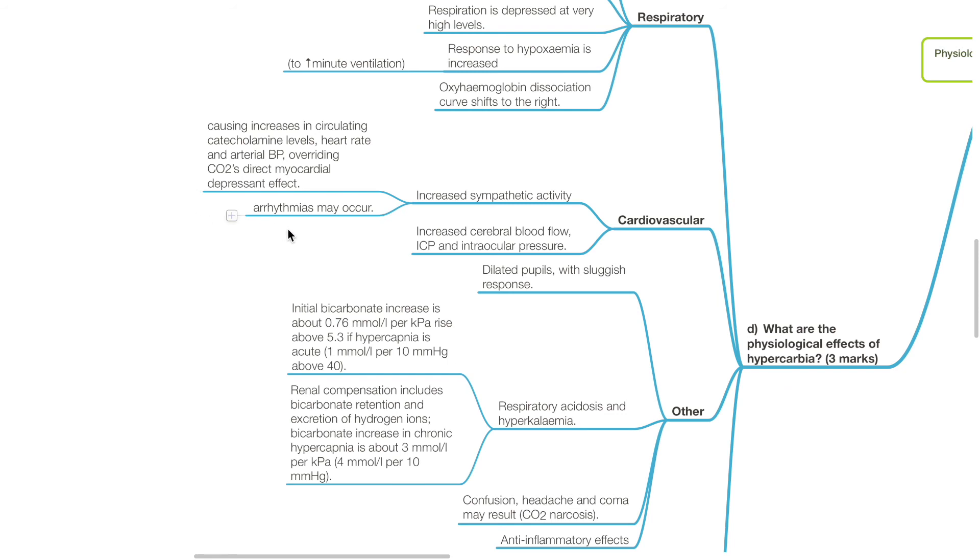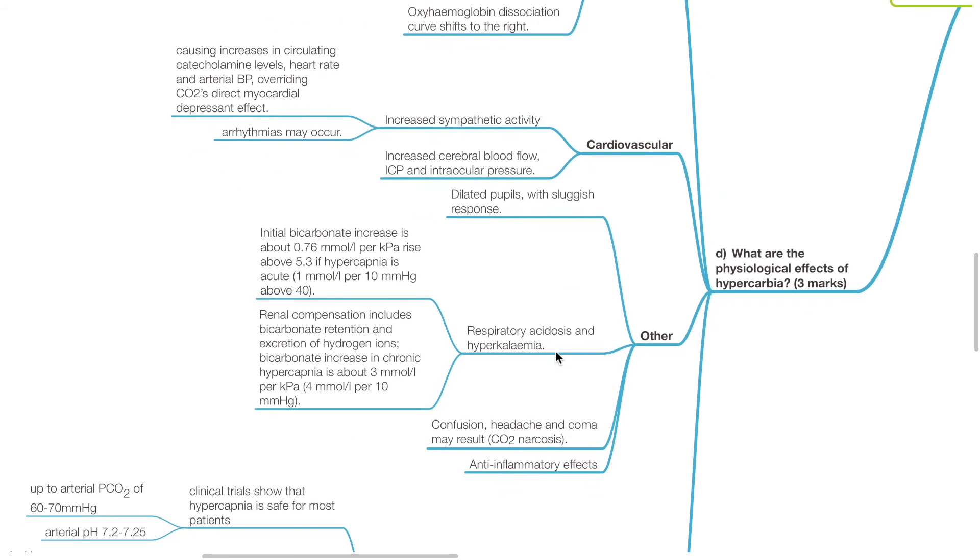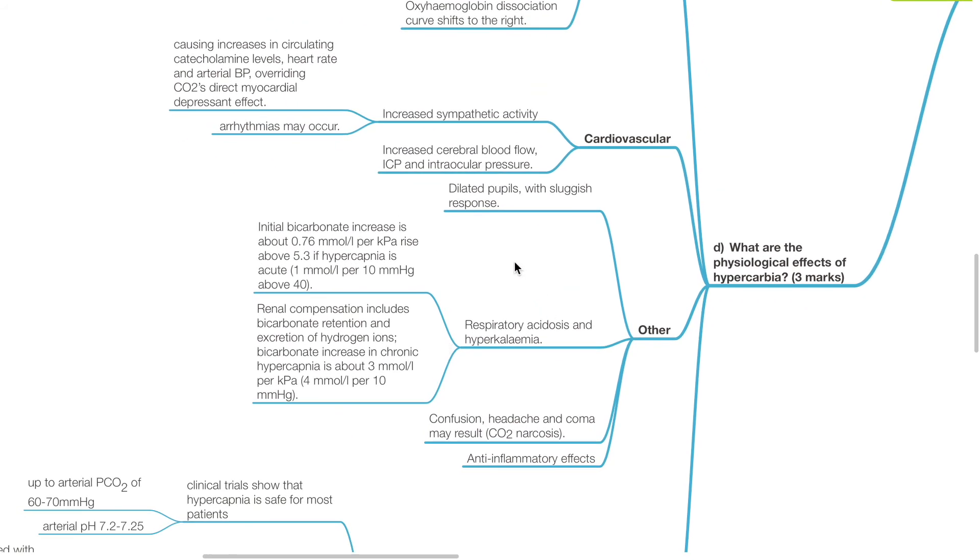There will be increased cerebral blood flow and potentially increased ICP and intraocular pressure. Other effects of hypercarbia include dilated pupils with sluggish response, respiratory acidosis, and hyperkalemia.